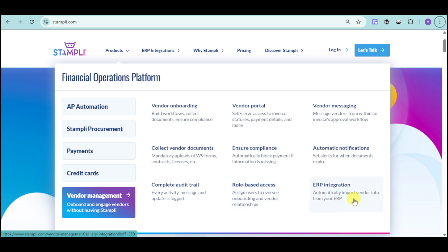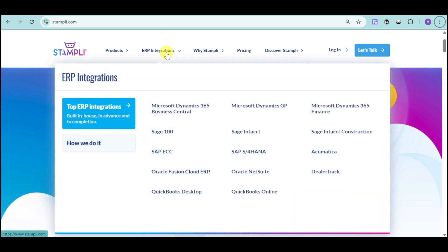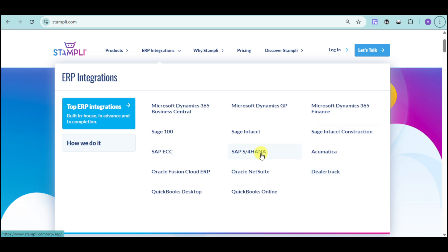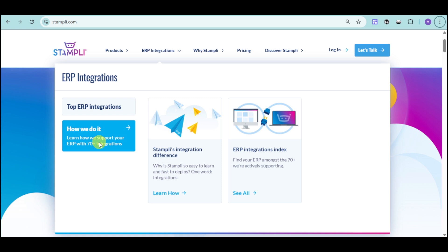Last but not least, there is ERP integration so you can automatically import vendor information from your ERP. Supported ERPs include Microsoft 365, Sage, SAP, DealerTrack, QuickBooks, and many more. You can integrate your own ERP system directly into Stampli, connecting both systems together.